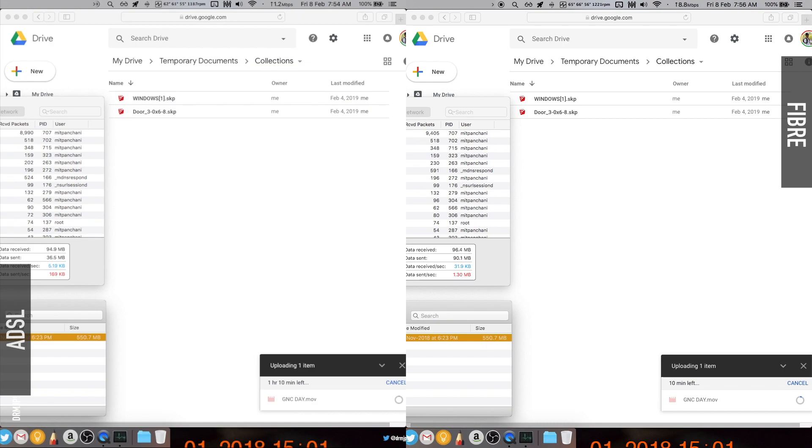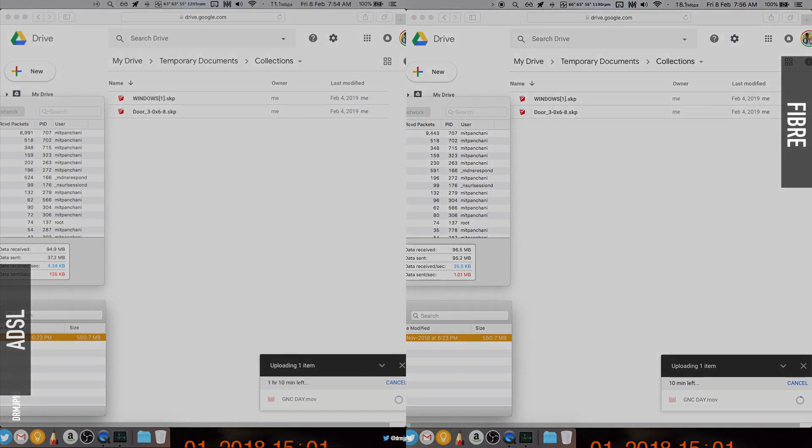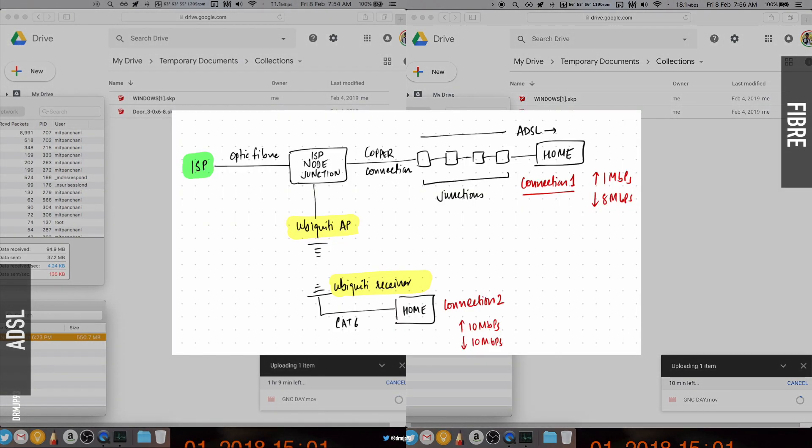Now, I don't know exactly why this asymmetry happens between upload and download speeds, but my observation suggests that maybe ISPs have control over upload speeds, or the DSLAM may be the limiting factor, or many junctions from the node to my home as seen in the diagram.